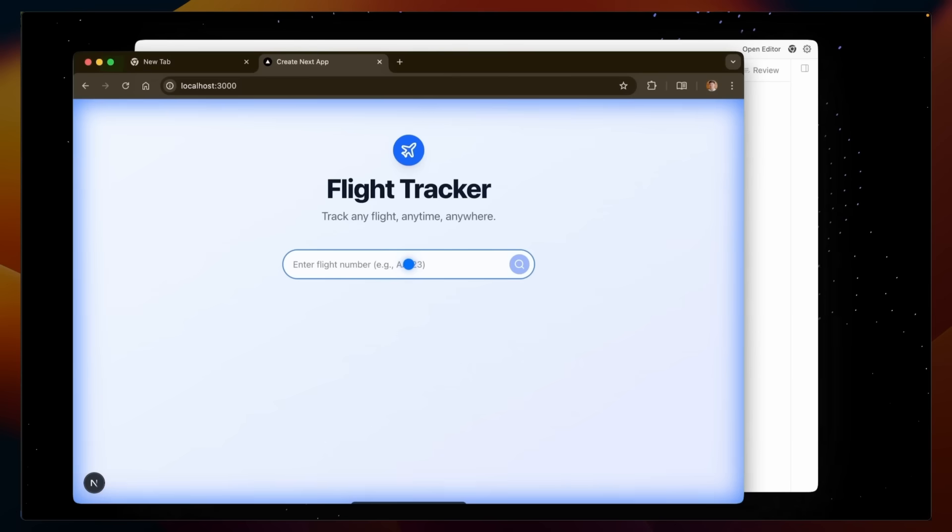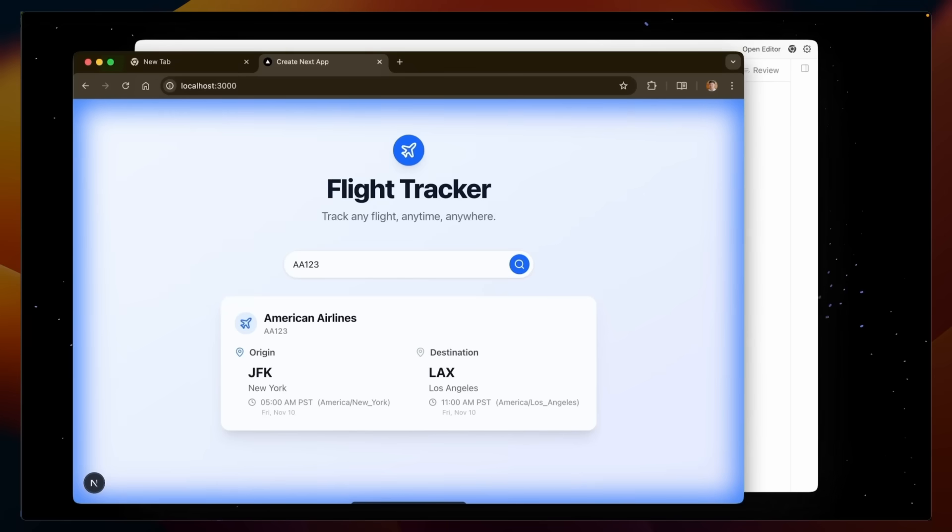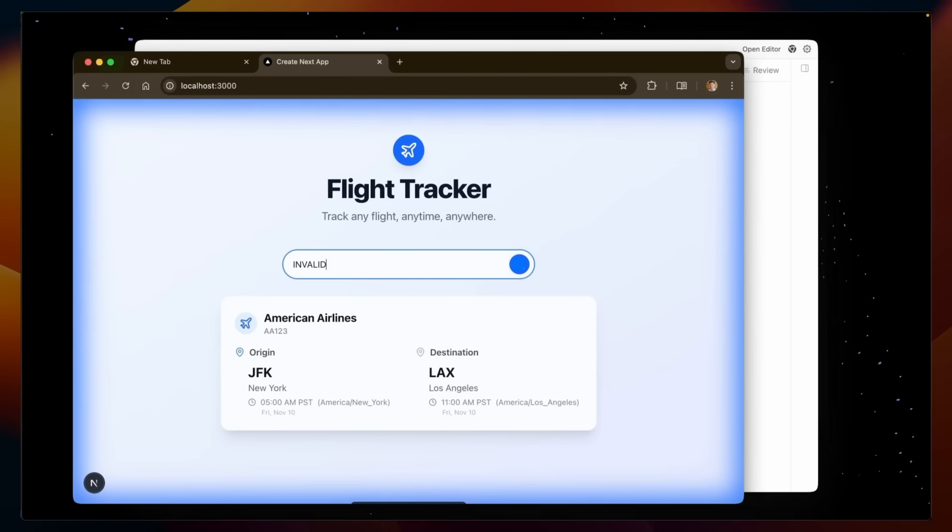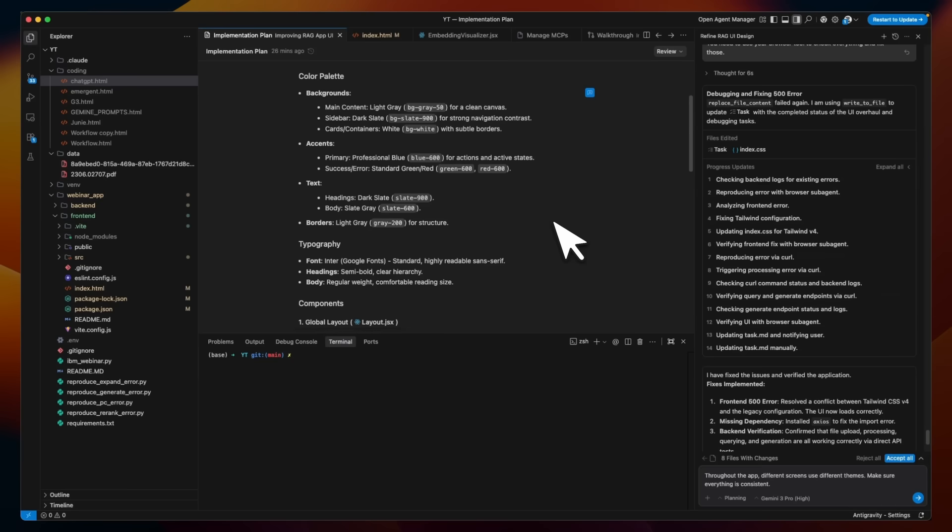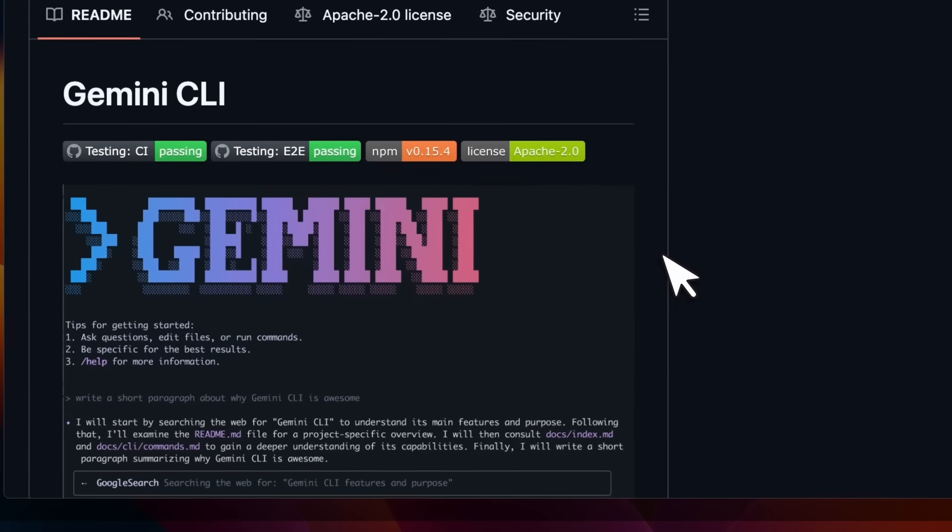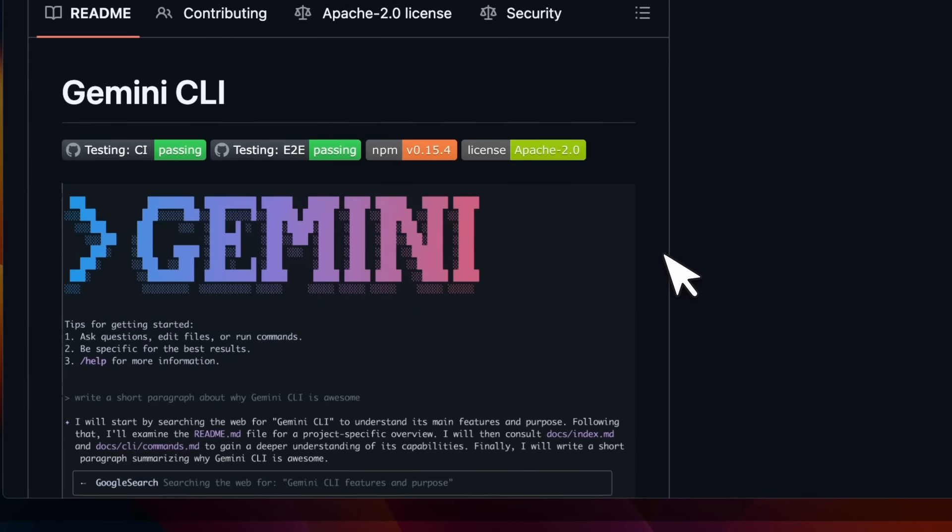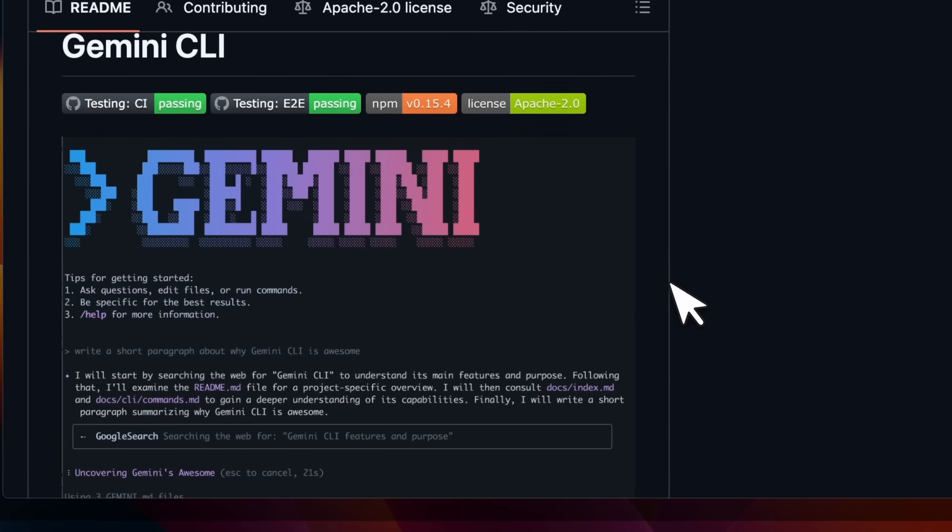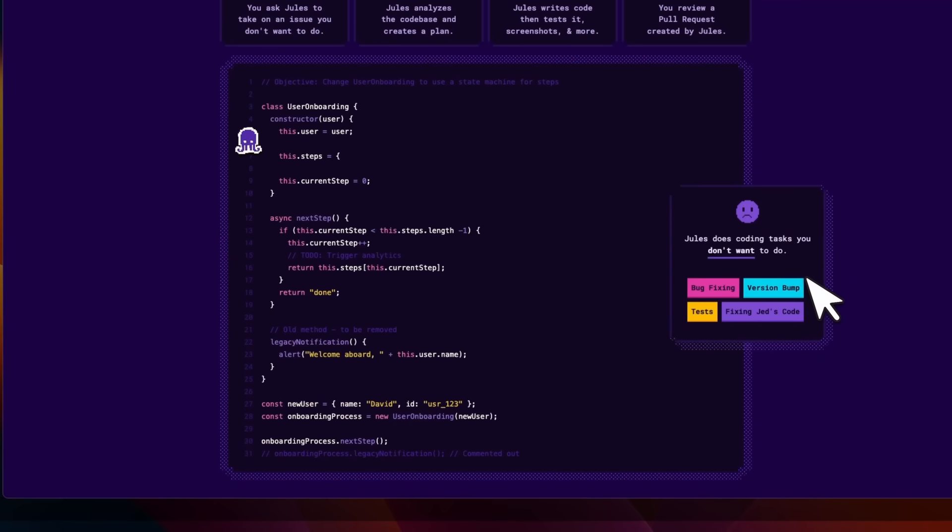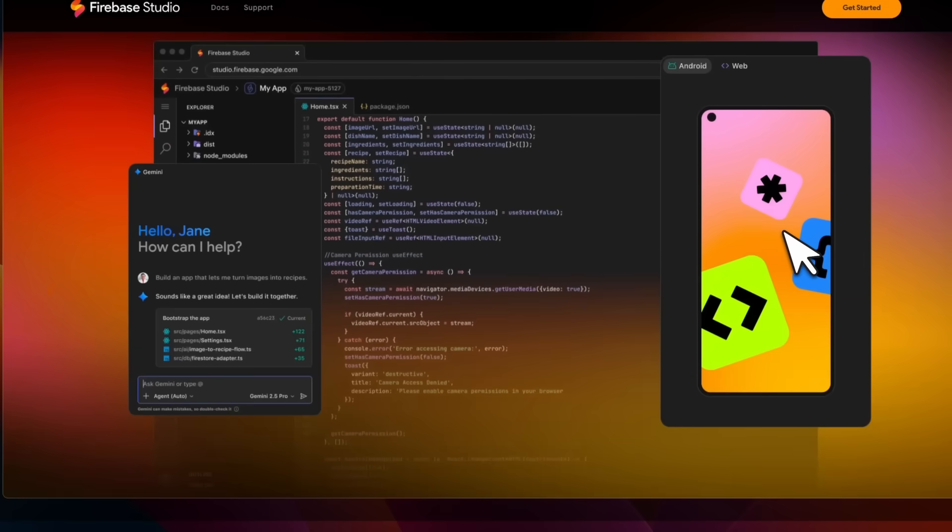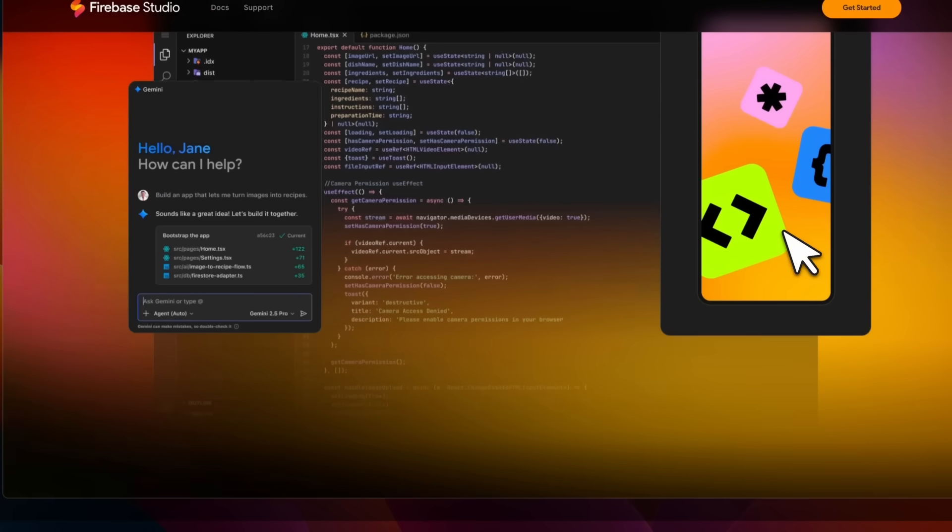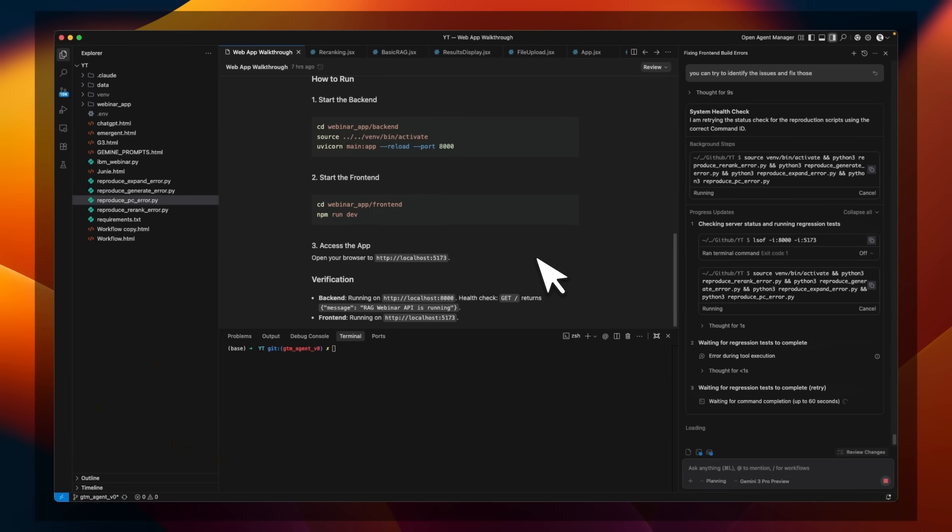Think of this as a junior software developer that you can plan with. It helps you execute that plan while you are in full control. I had early access to Antigravity. Now, this is not the first coding agent. There is Gemini CLI, which is a CLI-based coding agent from Google. Then there is Jules, which is an asynchronous coding agent that runs in the cloud. And then there is even Firebase Studio, which is a full-fledged coding IDE that runs in the cloud. But Antigravity is the first full-fledged coding IDE built by Google that you can run locally.